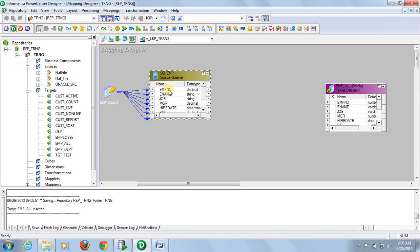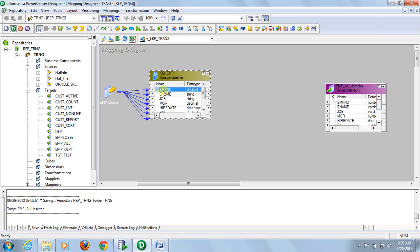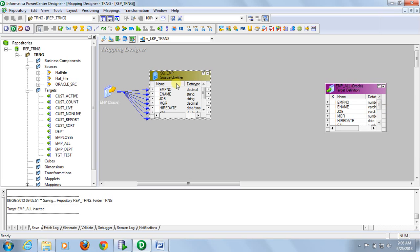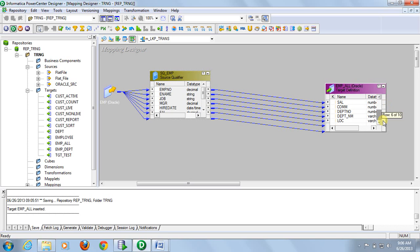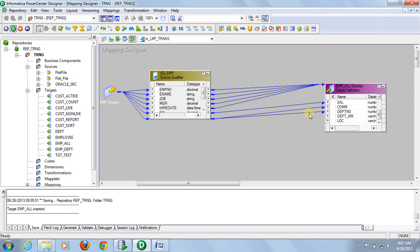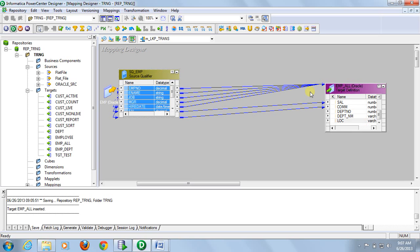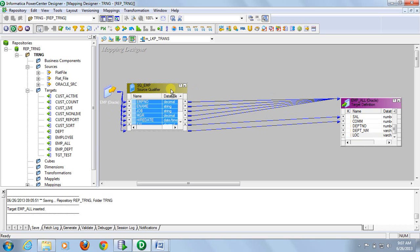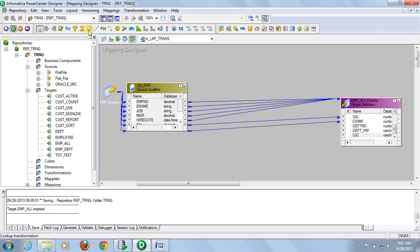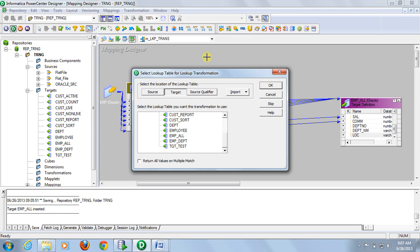All these fields will be put to the target, so I am connecting those to the target definition. Now except for department number, the rest of the fields — department name and location — should come from the Department table. So here we will use a connected lookup. Create a connected lookup using the shortcut. The lookup definition can be created from a target definition, source definition, or directly imported from the database table or flat file.